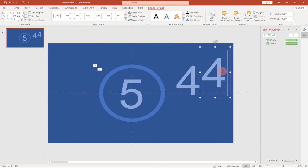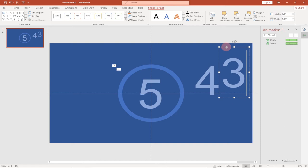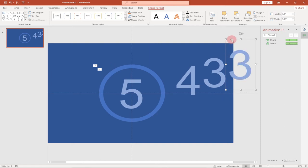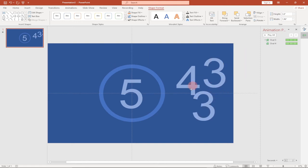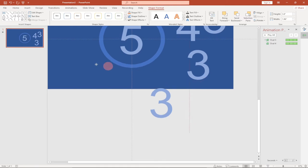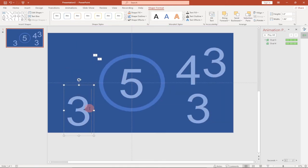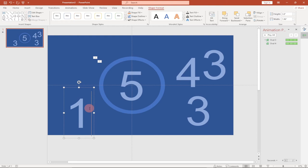I'll duplicate again and change this one to two, then duplicate once more and change the last one to one. So we now have all five numbers — five, four, three, two, and one — and it's time to animate them.